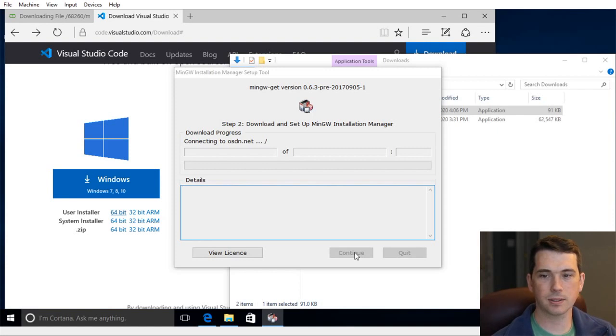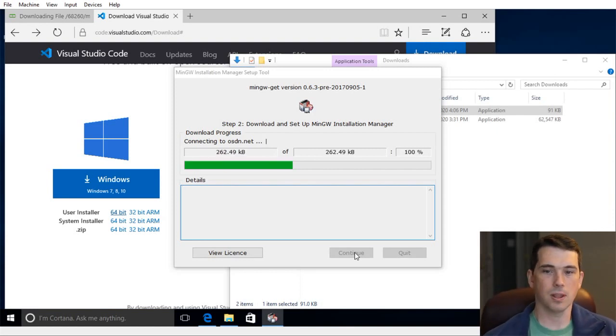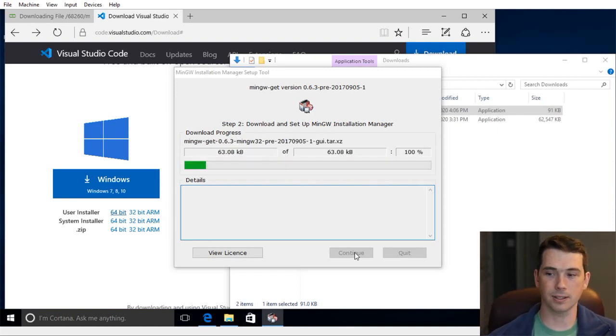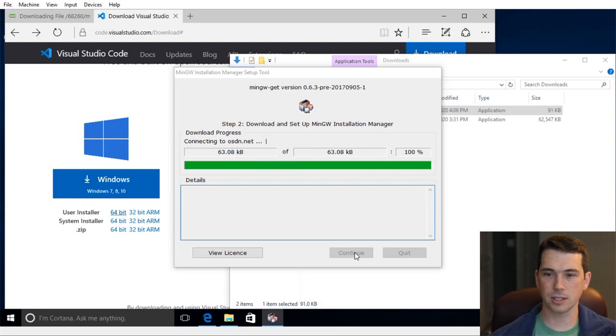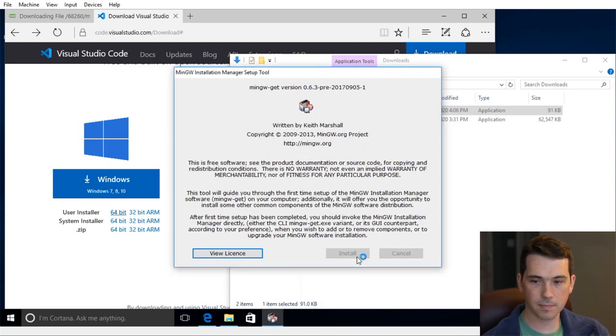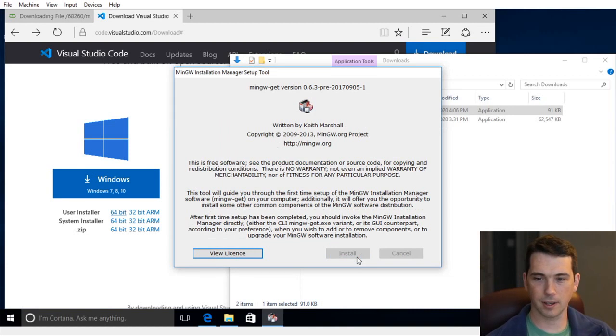Now it's going to download the pieces it needs in order to run the installer. This is just getting the installer up and running. Now that it's finished installing the installer, we'll let it run.